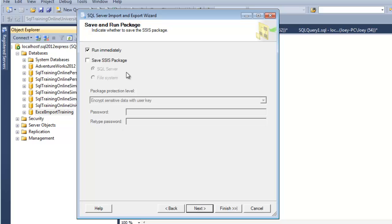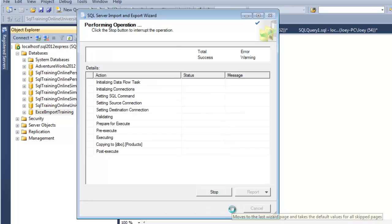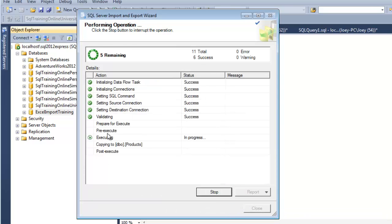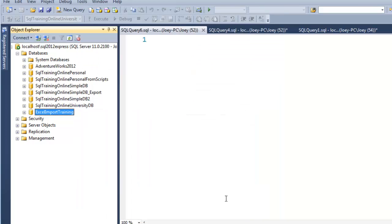And it says run immediately. We're not going to save an SSIS package. We're just going to run it. It gives us a little summary of what it's going to do. Hit finish, and we can watch it go through here. 560 rows were transferred. And well, let's go take a look.